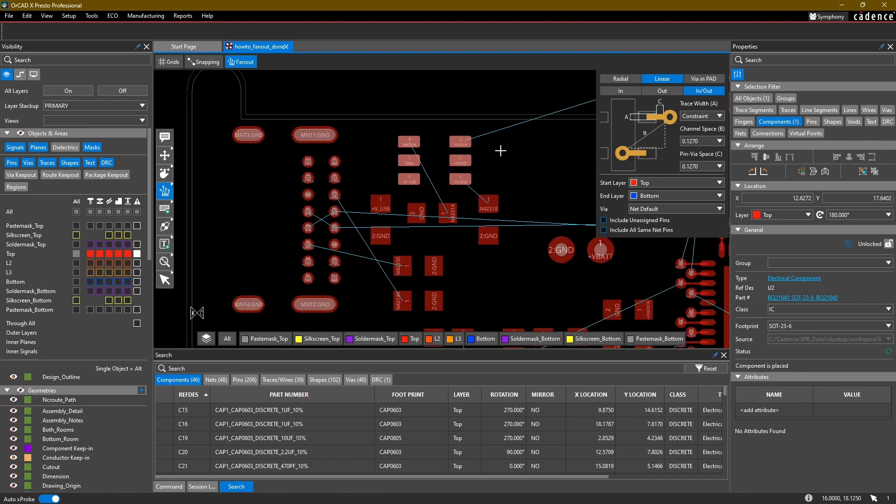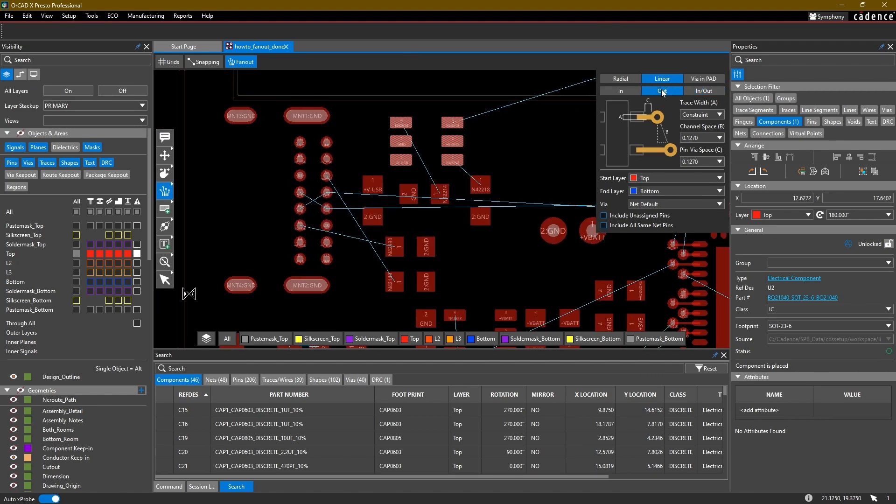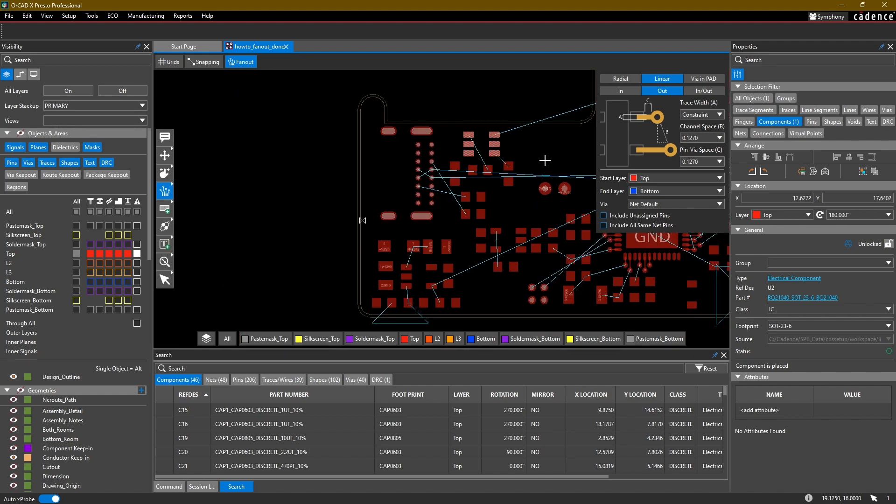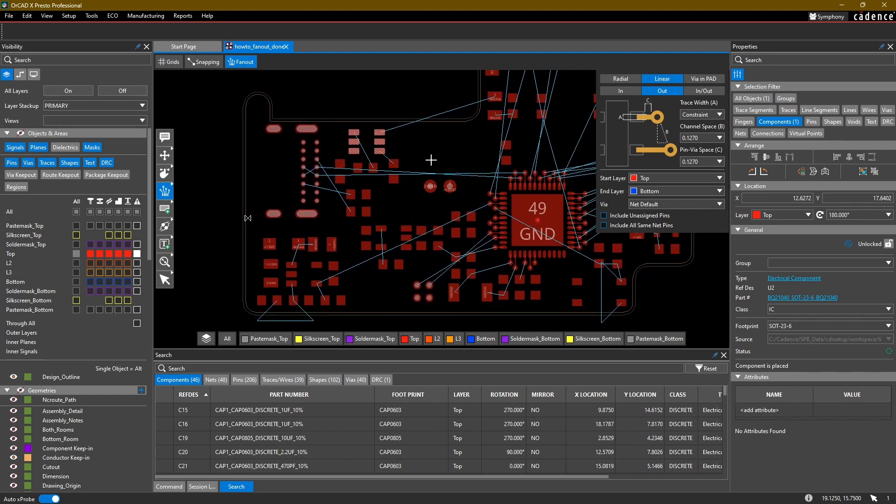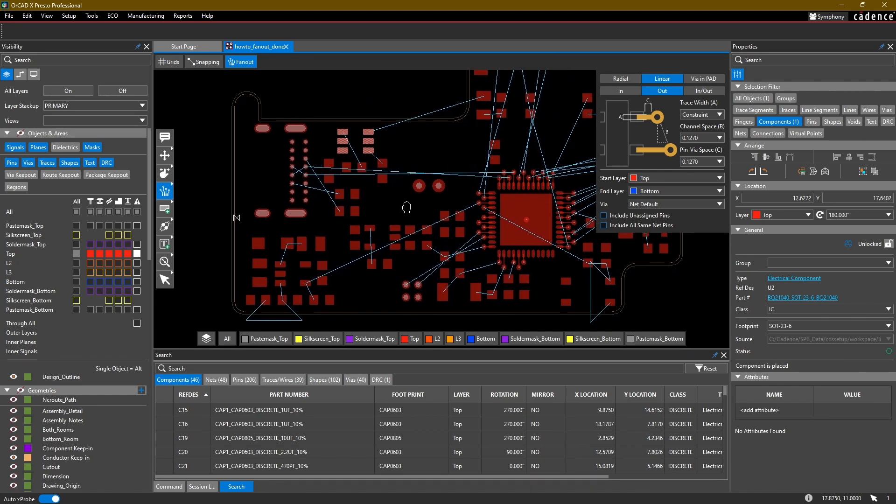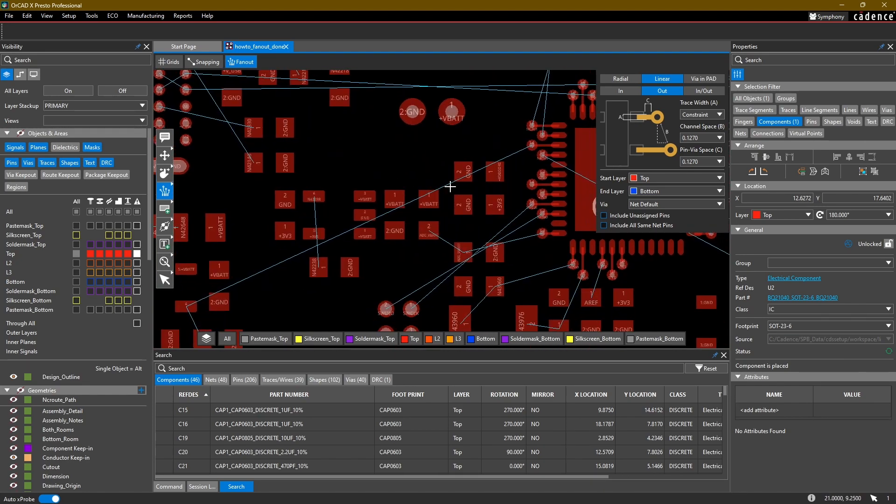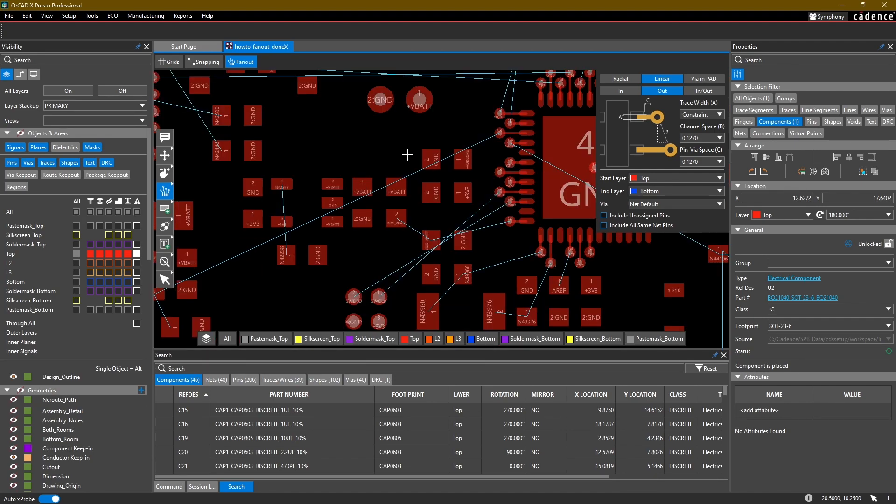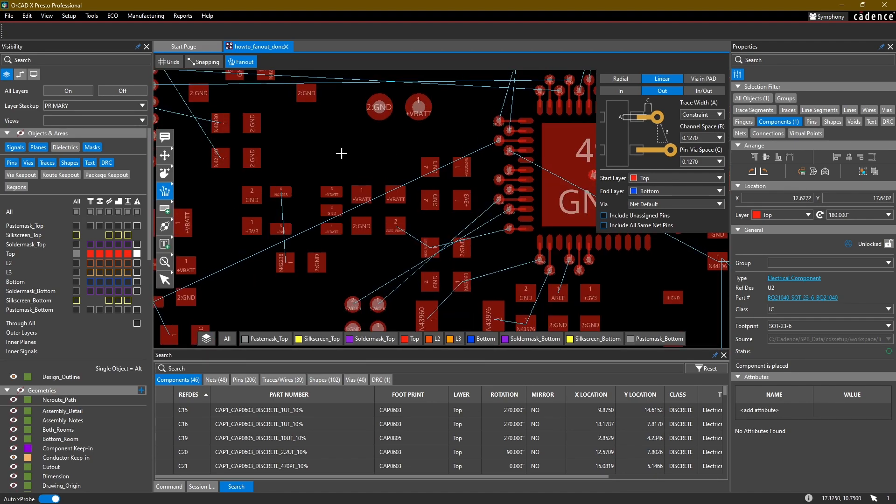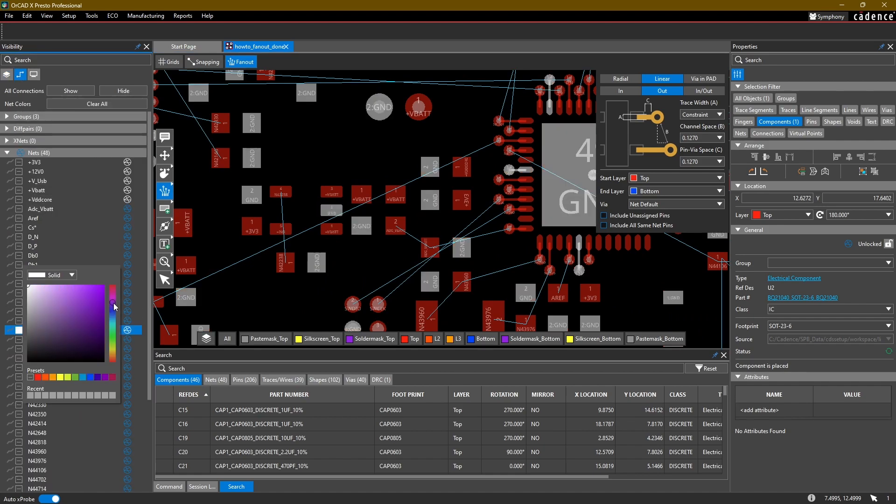Now one other option where I think the especially the outwards direction linear fanout is super useful is when you're working with your decoupling capacitors. For example, I know that all of these decoupling capacitors have a ground pin that I want to fan out to a via that will then connect to an internal ground plane. Now finding all of these, in the previous video what we did is we simply colored the ground net to something a little more recognizable.